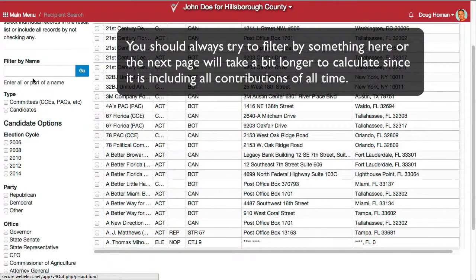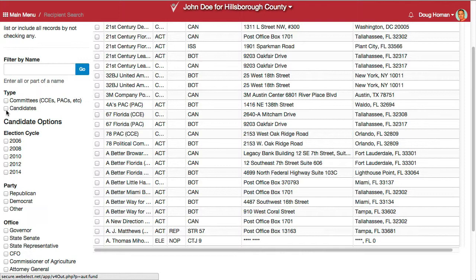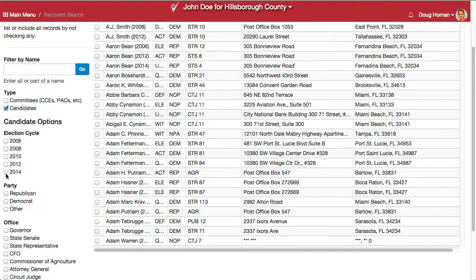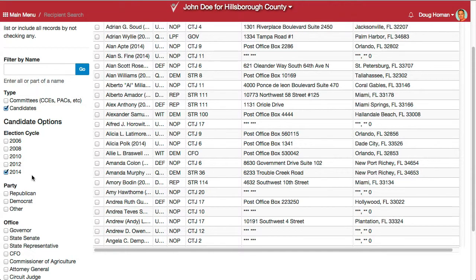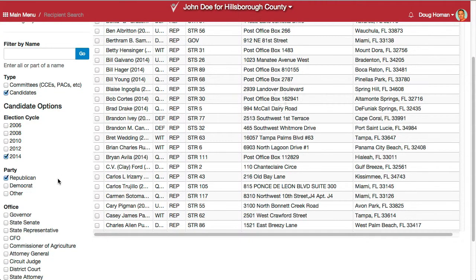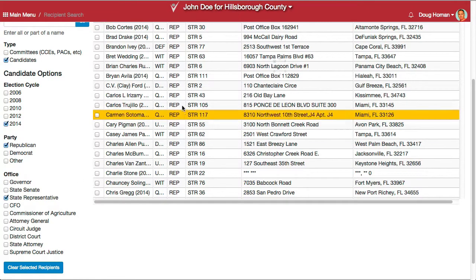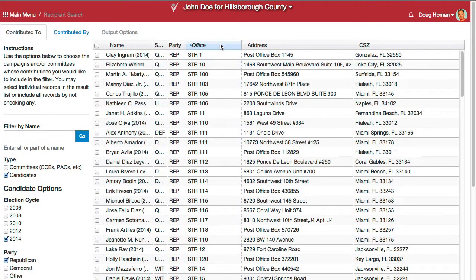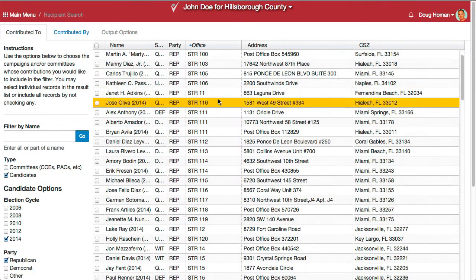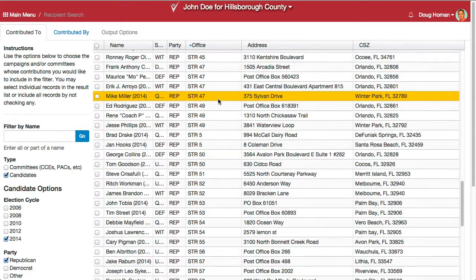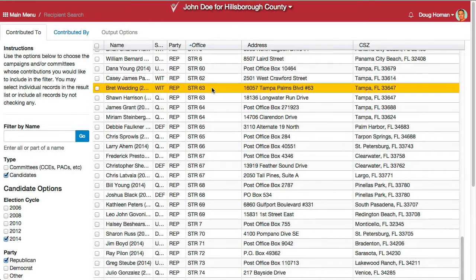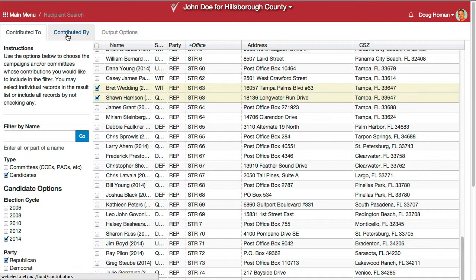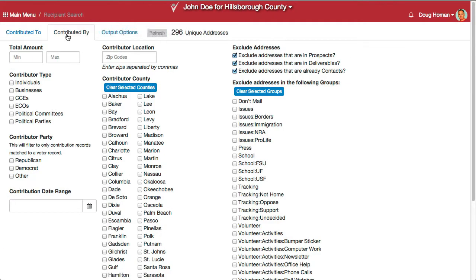In our case, we want to see only contributions that were given to candidates in the 2014 Race, Republican, State Rep District 63. To do that, I'm going to sort by clicking on the column here. It's a text-based sort so it's not quite numerical, but that will let me get down fairly easily to District 63. Now I can put a checkmark by those two candidates, and by clicking Contributed By, it's going to narrow it down to only the contributions given to those campaigns.